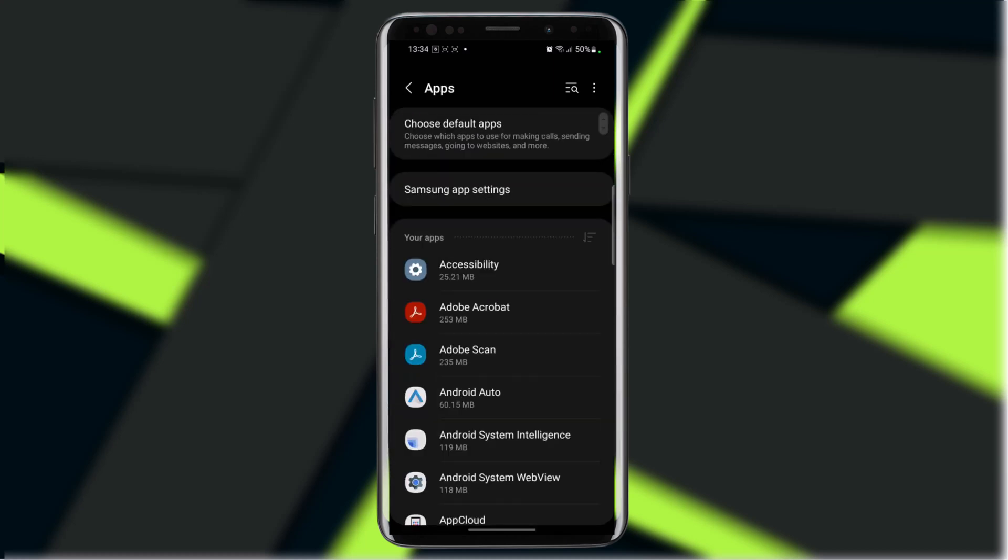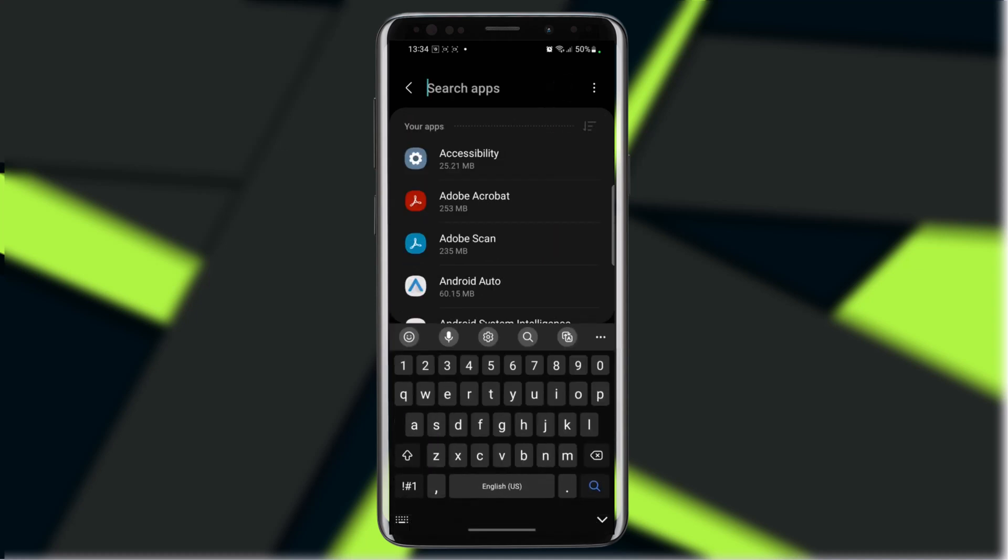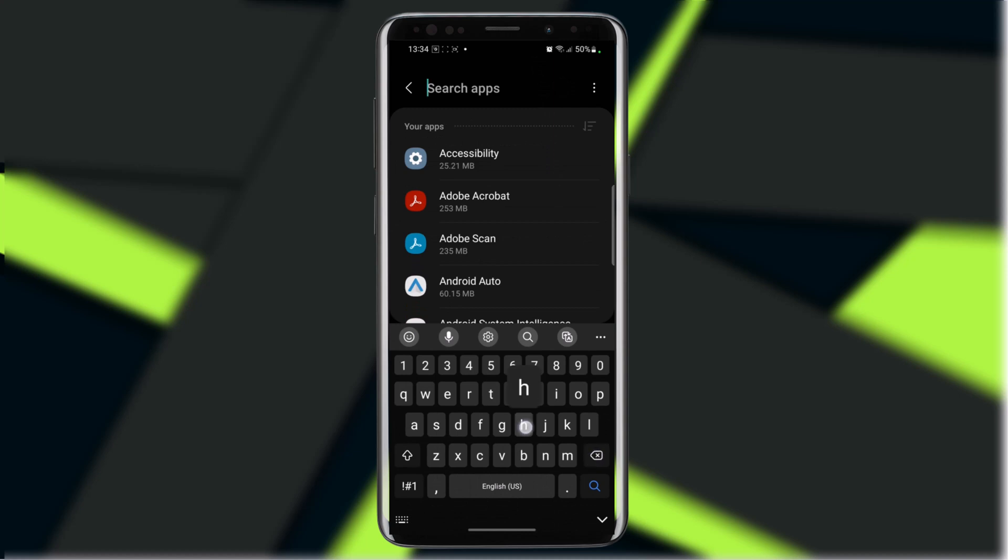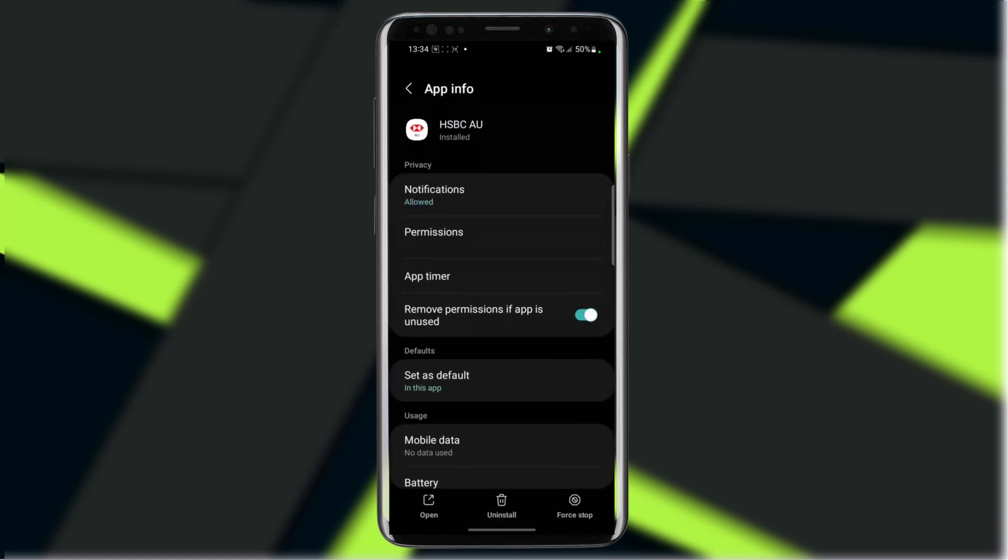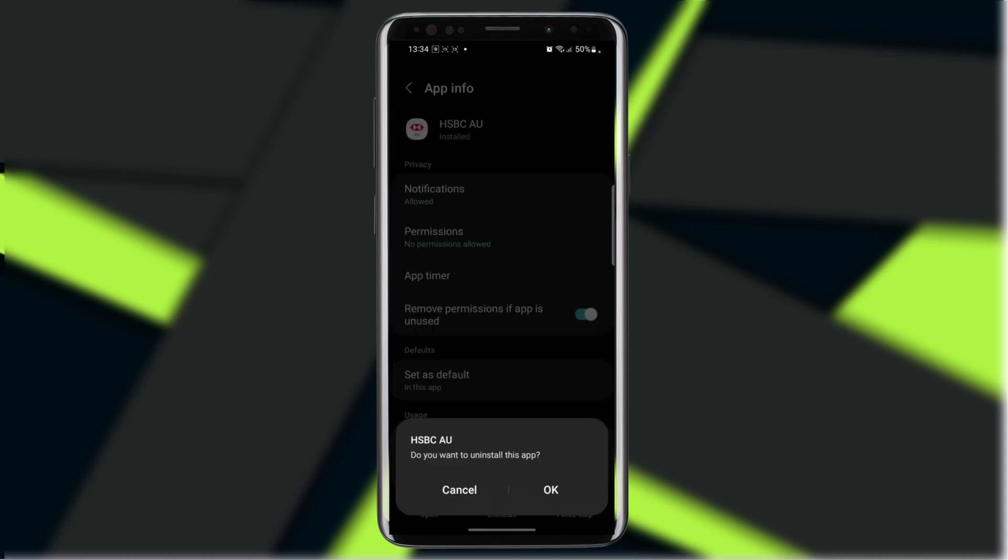Once you have clicked on the option Apps, you need to go to the search bar and search for HSBC, and then click on the app info. Once you have done this, you need to click on the middle button option, the uninstall button, and then you can click on the OK option to uninstall it permanently from your mobile device.